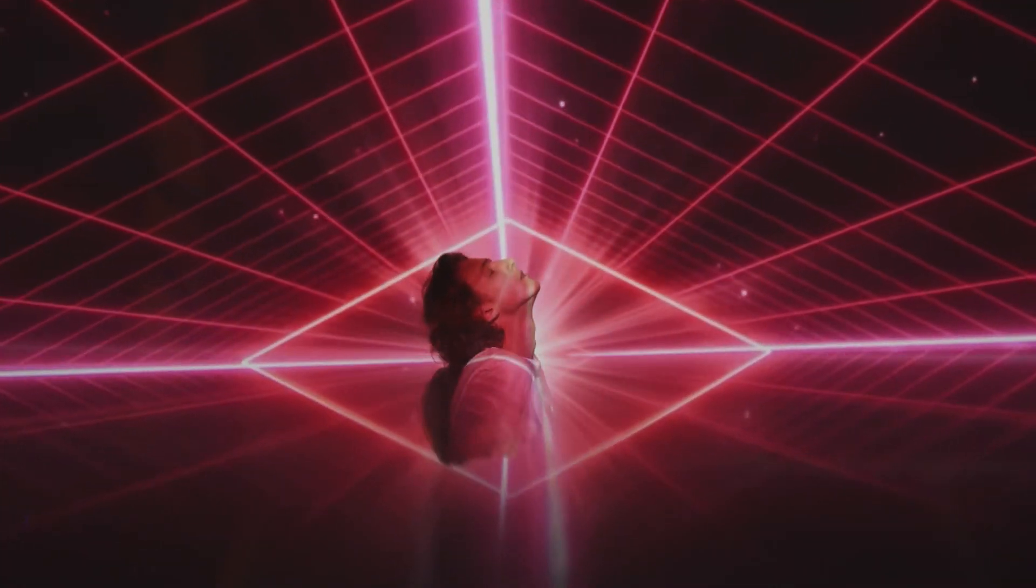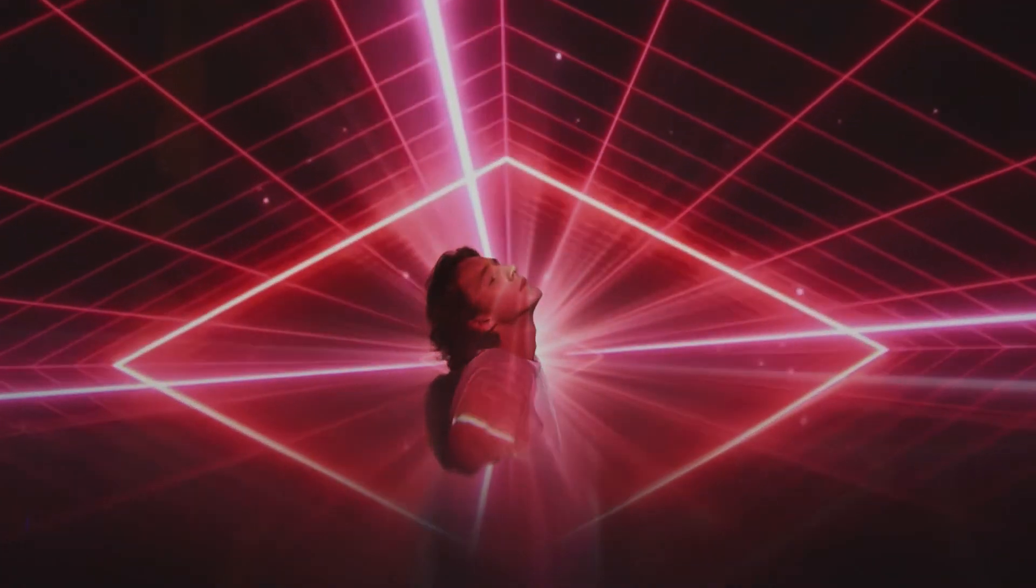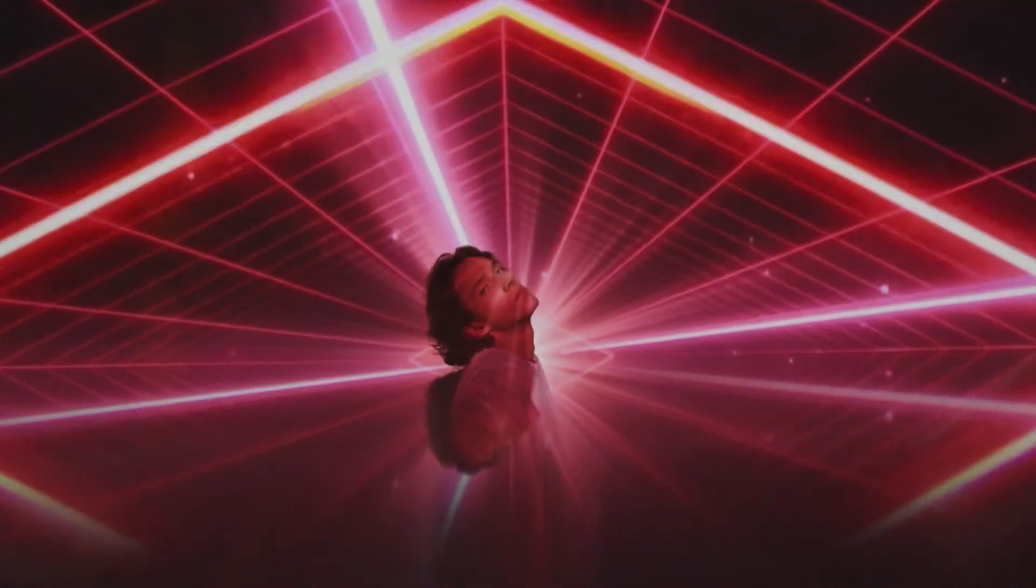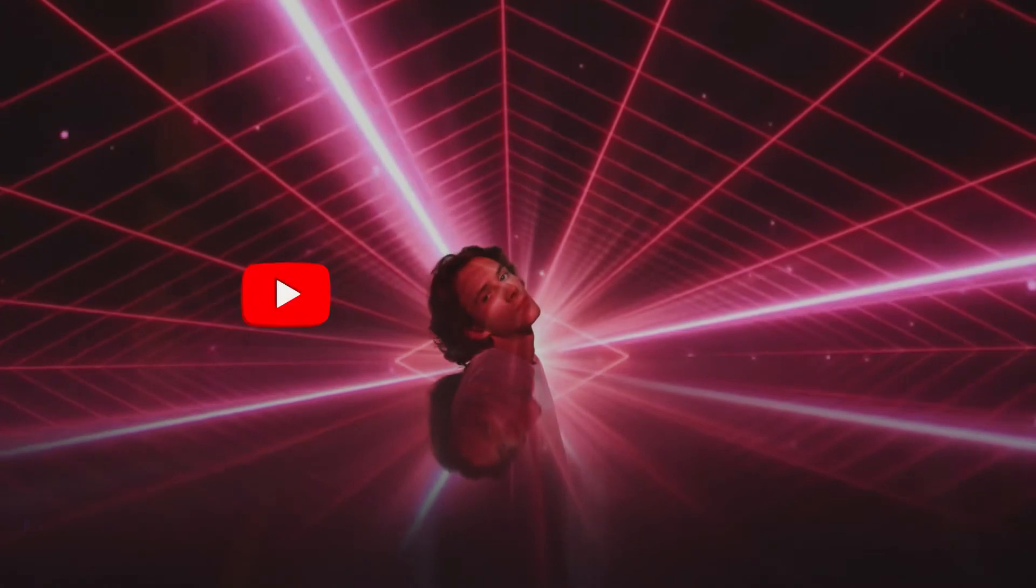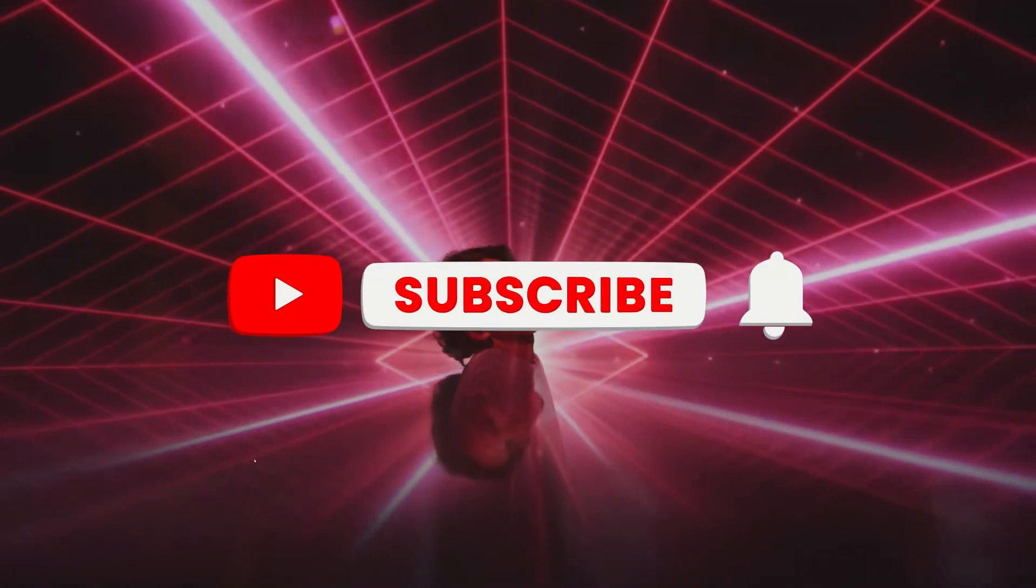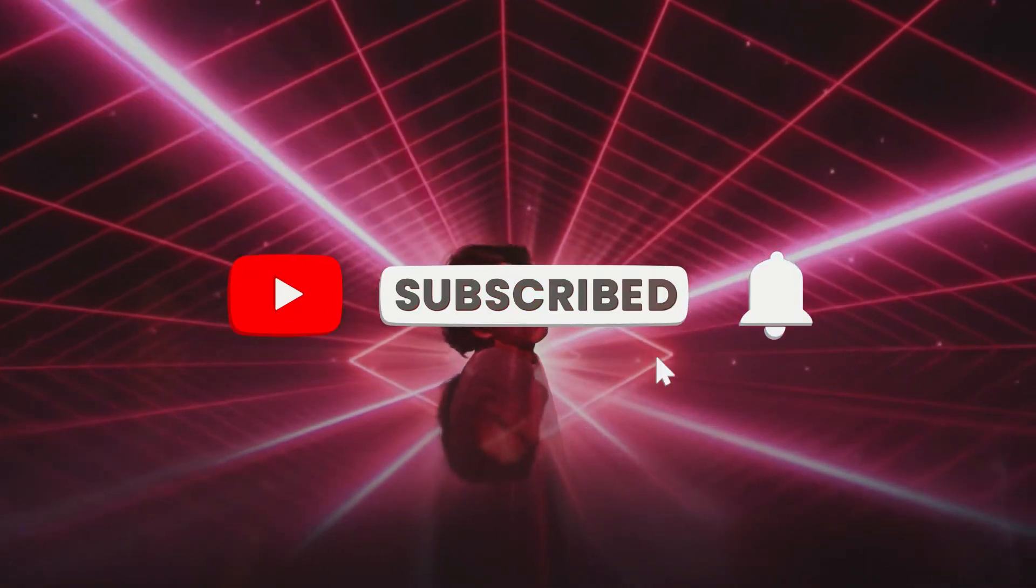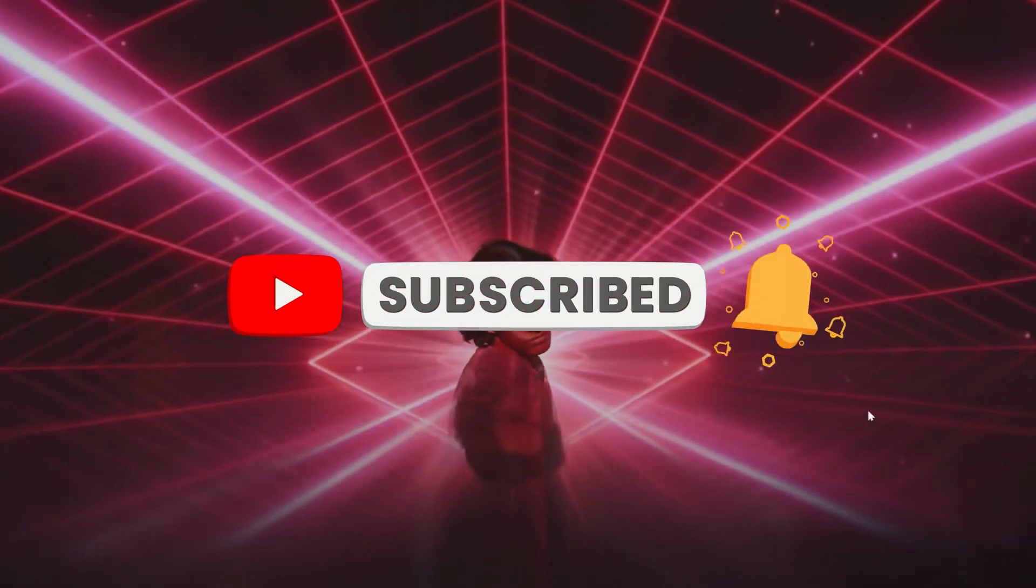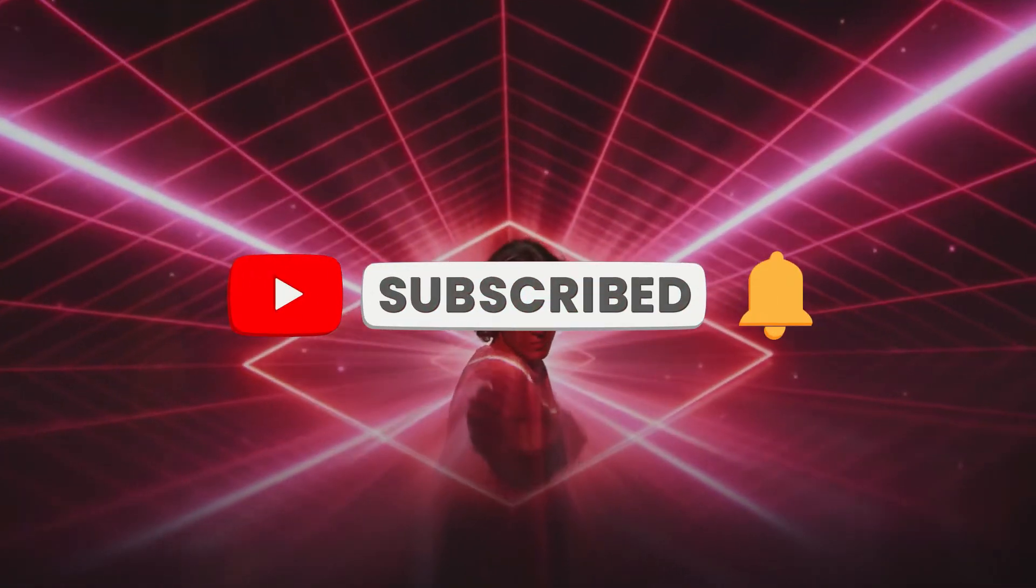Make sure to watch the video until the end to learn more about this effect. Before we start, make sure to like the video, subscribe to our channel, and ring the notification bell.